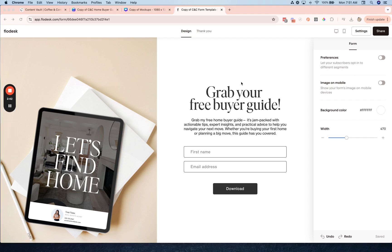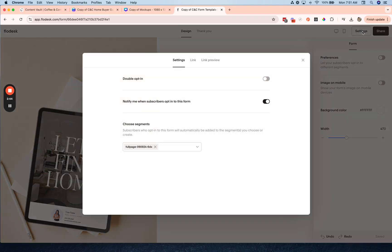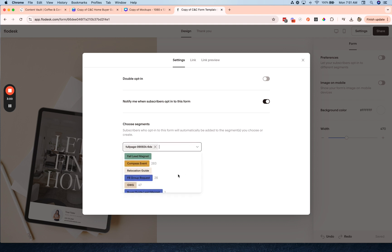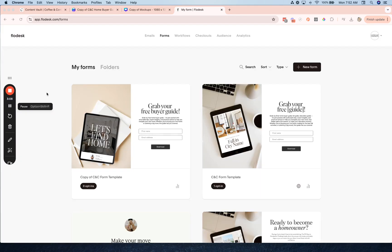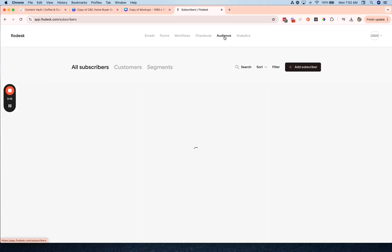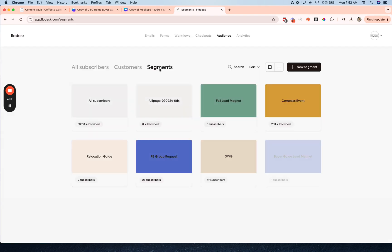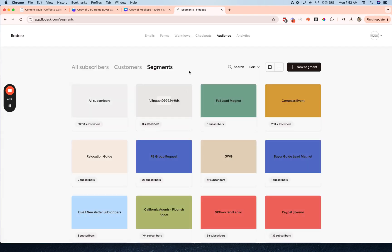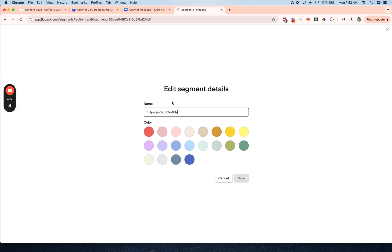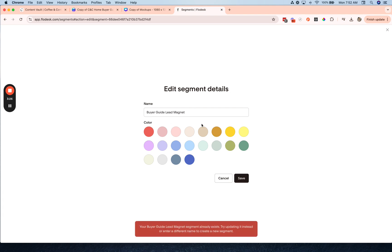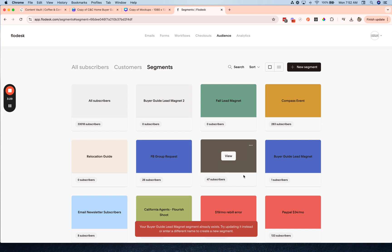Okay, the next step is to go over to settings and I'm going to create a new segment for this landing page. Now it looks like Flowdesk already created me one, so I could just use this one and just rename it in the workflows. To get to segments I'm going to go to audience and then toggle over to segments, and here is the new segment that it created for me, so I'm going to click on the three dots there and change it to buyer guide lead magnet.